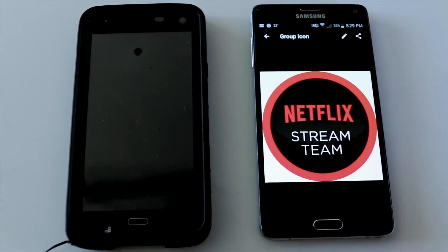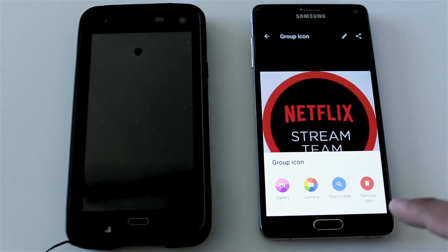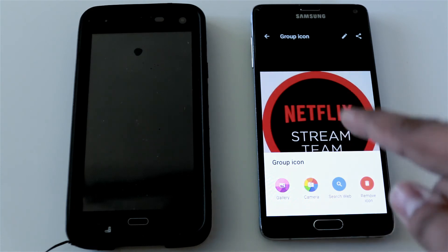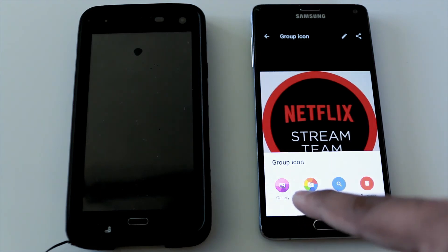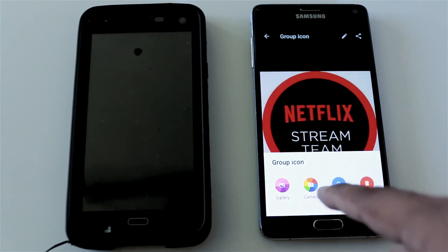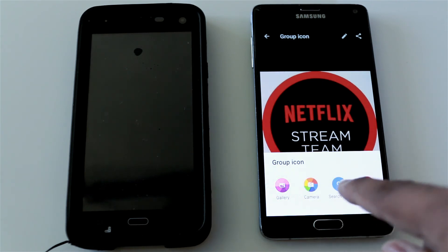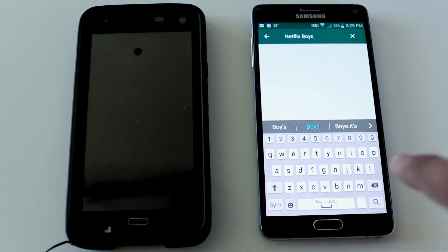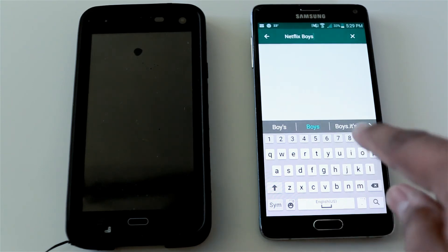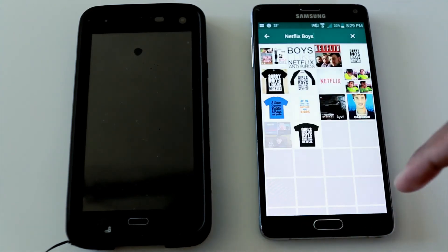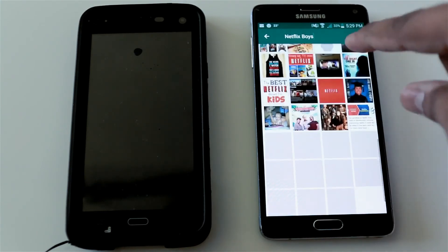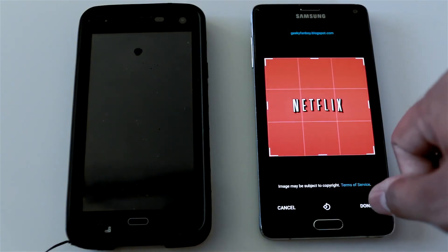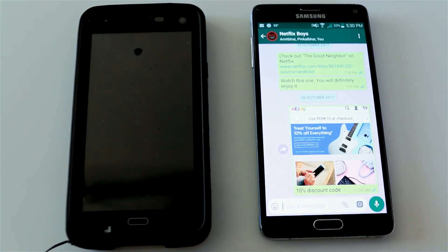You will find four different options for the group icon. You can choose from the gallery, go to camera to take a picture, or go to Search Web and search for a particular group icon like 'Netflix Boys.' You'll find search results where you can choose an icon related to your group, press Done, and that's it. This way you can change the group icon with any image available online.